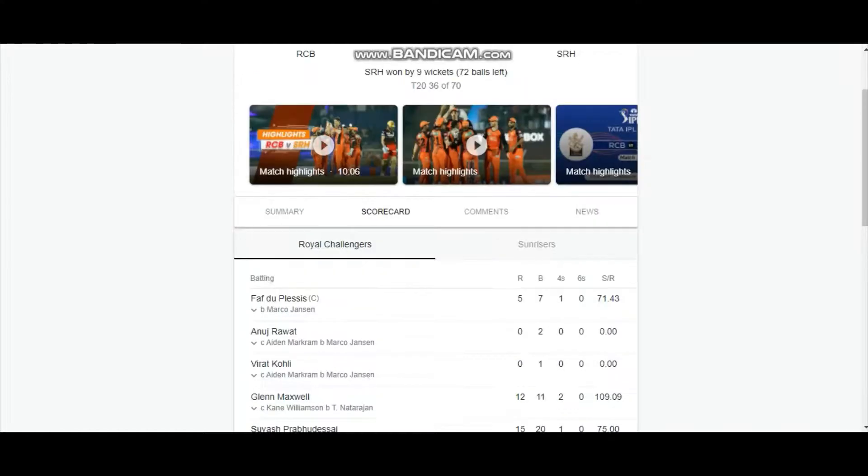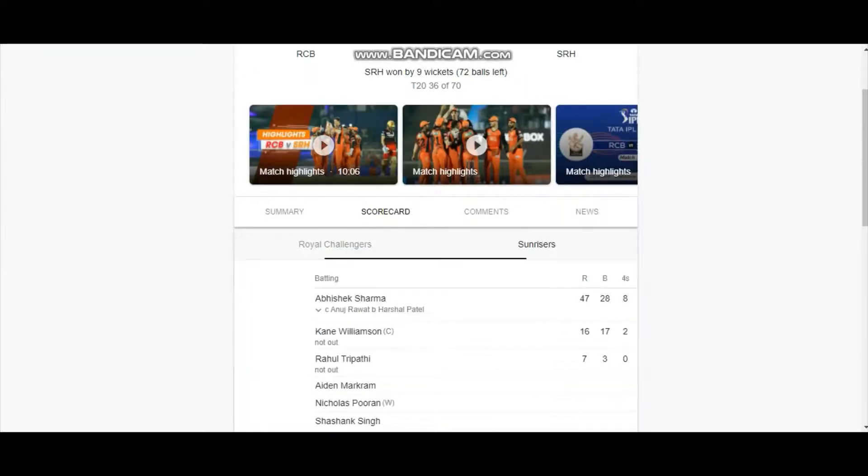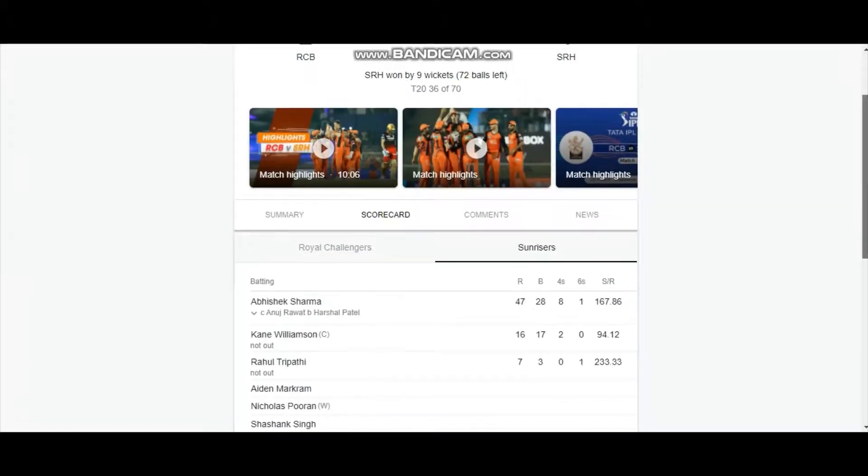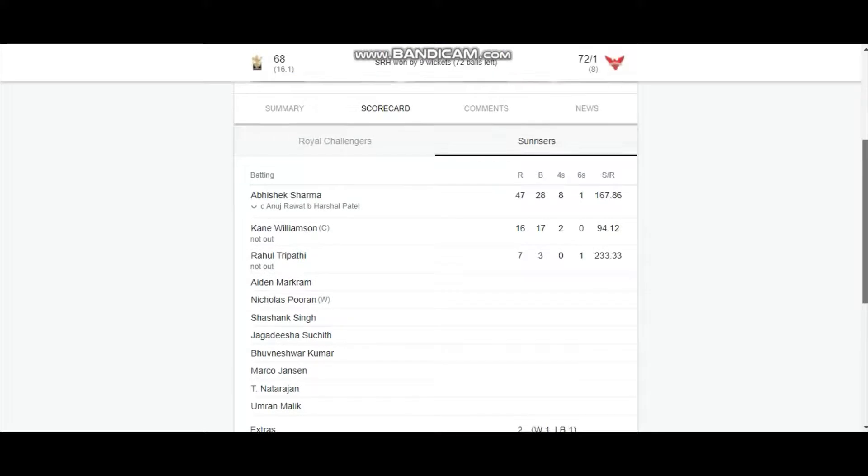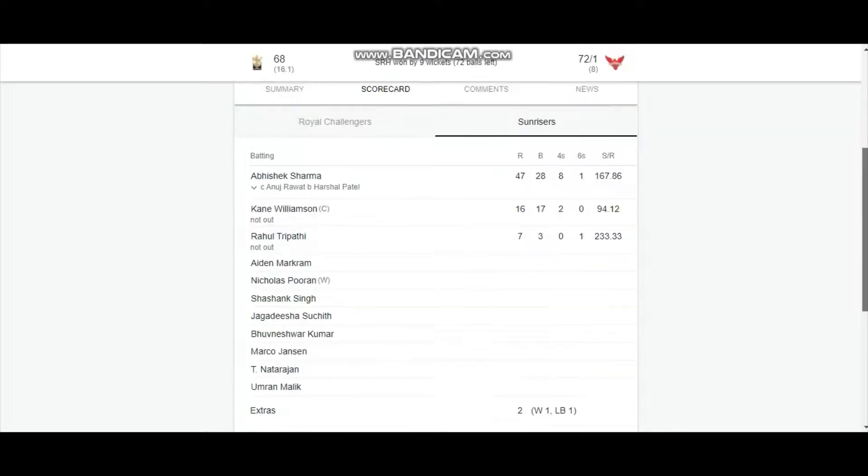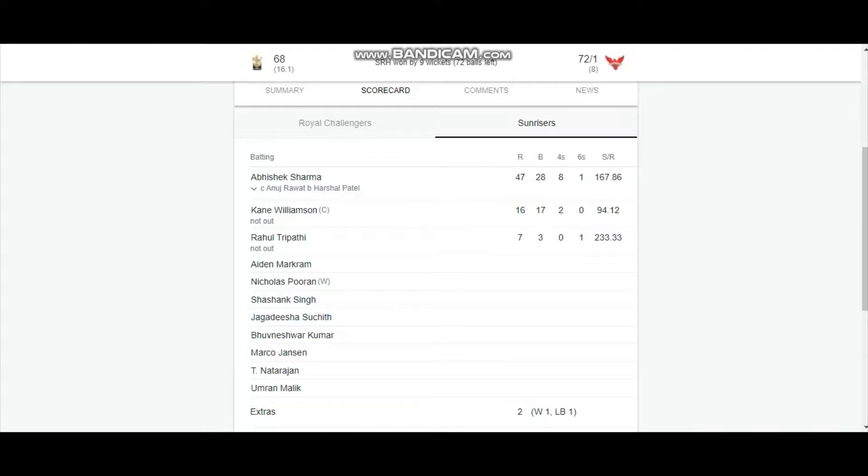If you look at SRH, he has 5 points. He has 6 points and 4 points. He has 4 points.